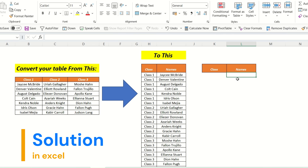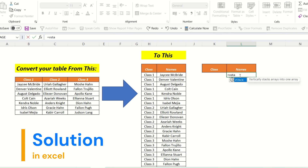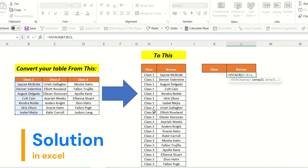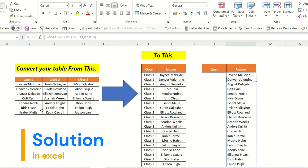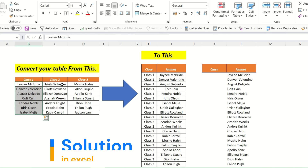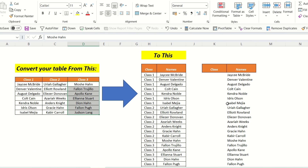We will click here and use the VStack formula, which asks for array 1, array 2. We will select our first array, put a comma, select our second array, put a comma, select our third array, close the bracket, and press Enter. As we press Enter, you can see all three columns are joined one after another.